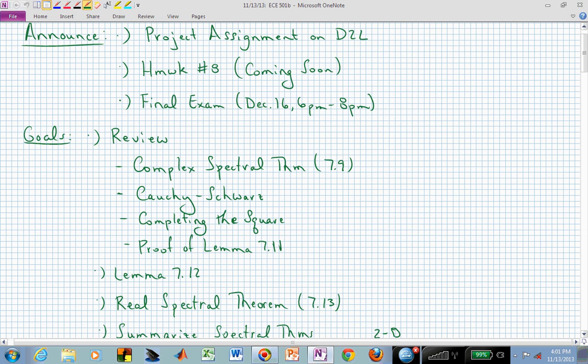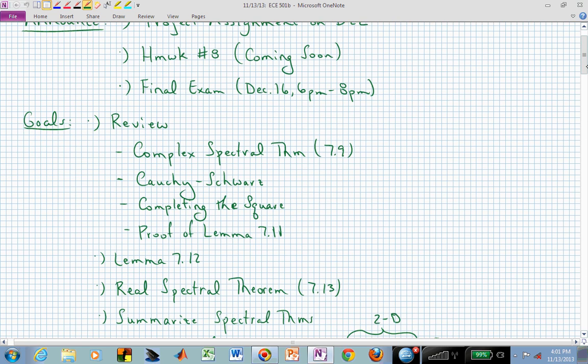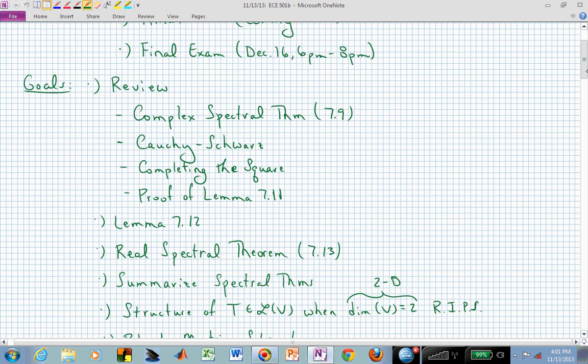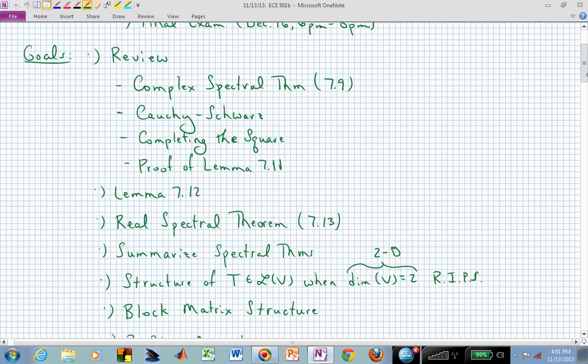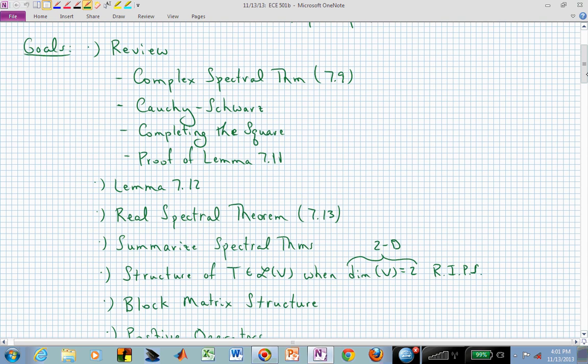Homework 8 should be forthcoming soon. That may be due in about a week, is what I'm thinking, but I haven't yet decided.